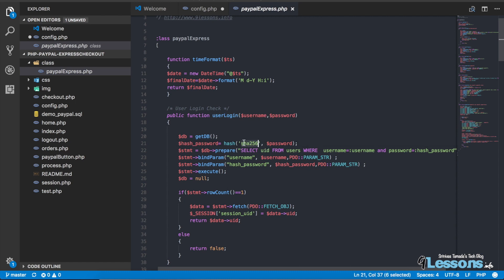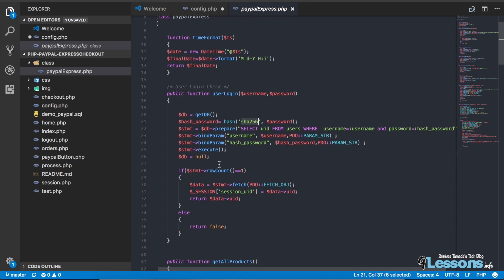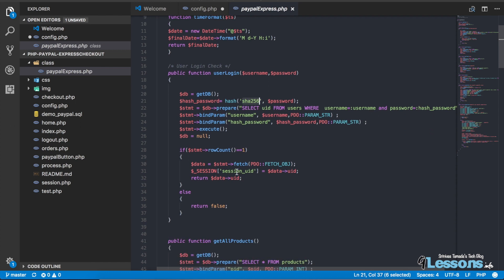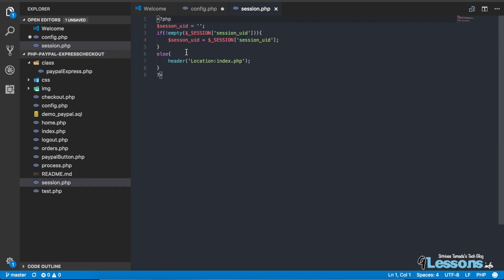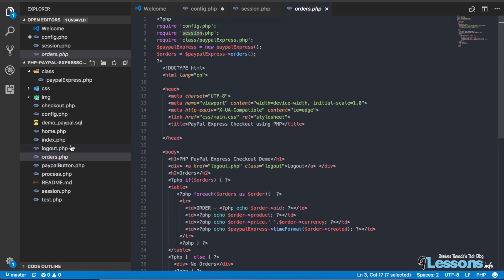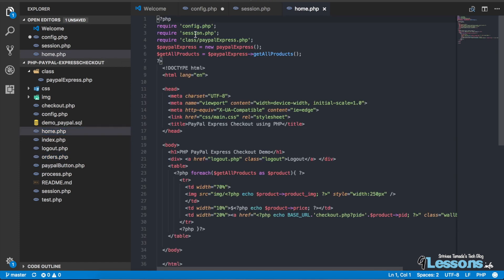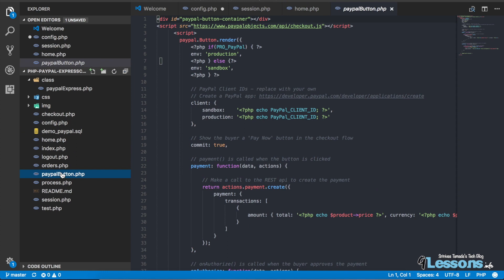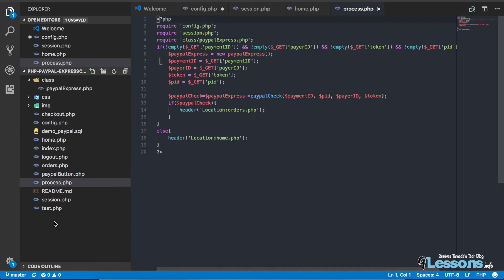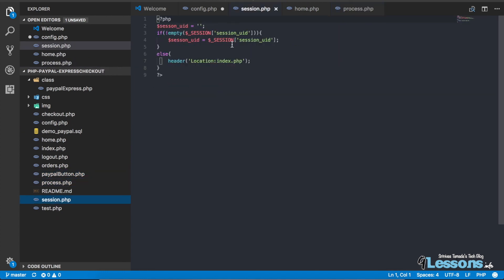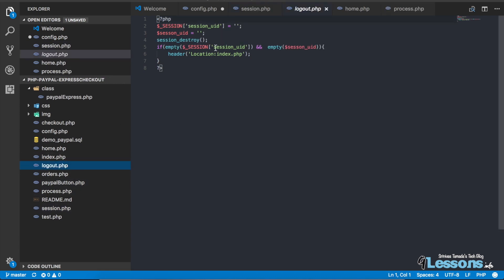There is a user login function that checks username and password, converts it to an encrypted form, and verifies it. If valid, we set up the session ID. This session ID needs to be included everywhere throughout the process. On every page it will check whether the session is available or not — if not, it will redirect to the index page.